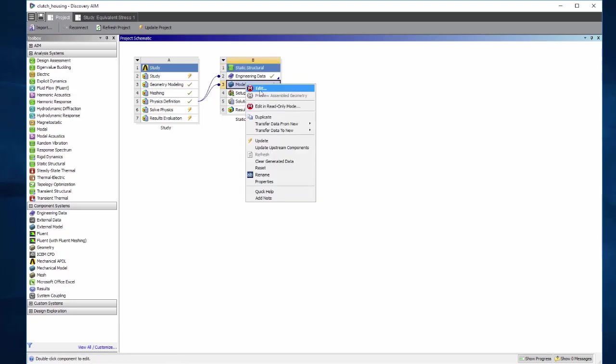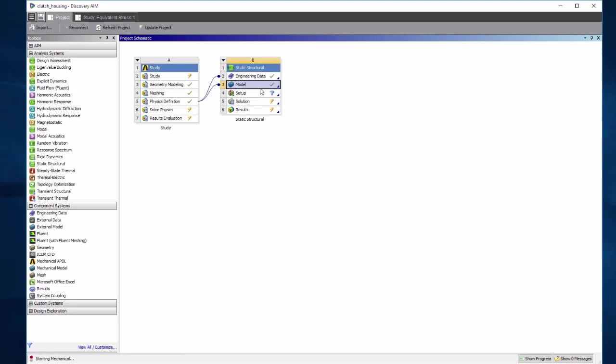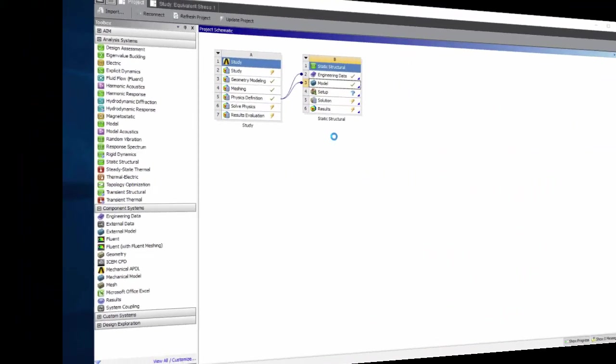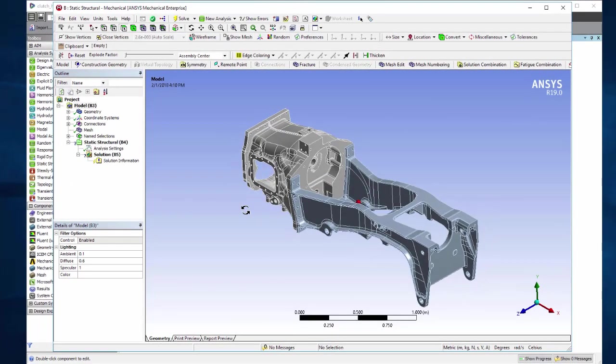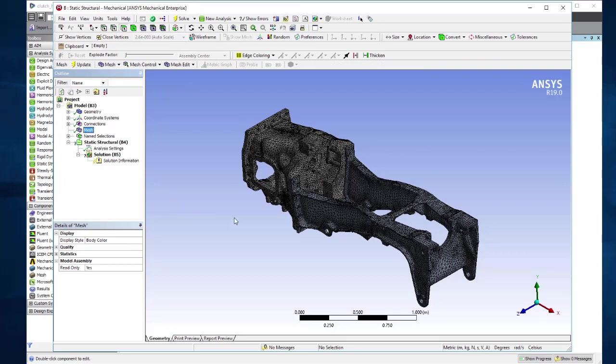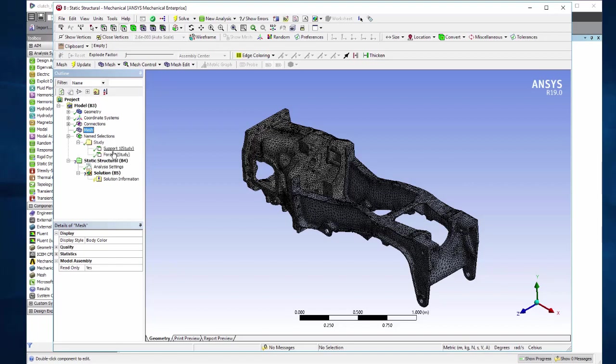Double click or right click edit the model cell will launch the workbench mechanical app. Here's the same model in workbench mechanical, the same mesh. Notice that boundary conditions did not come through. As of 19.0, the entities involved in boundary conditions come over as named selections.